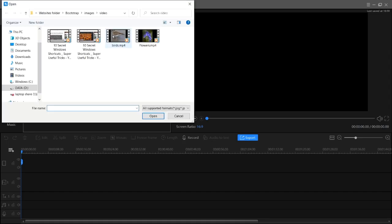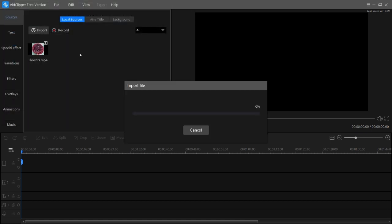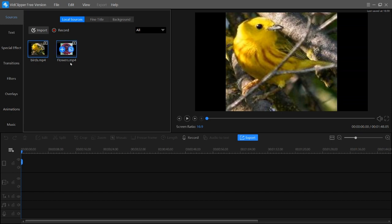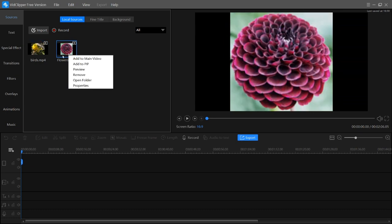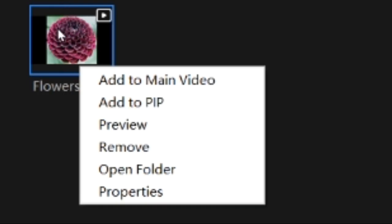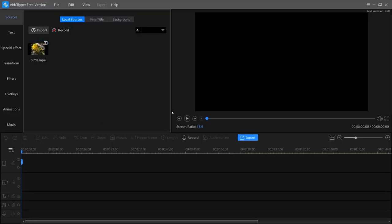For adding a file, click on 'Import' then 'Import Files', then select any video you want. It will take a while to import. I have two videos here but I want only birds.mp4. To remove a video or image, right click on it and choose the 'Remove' option, and it will be removed.